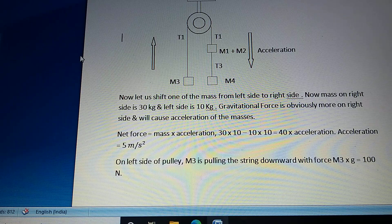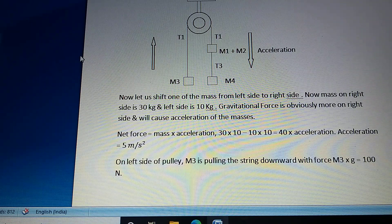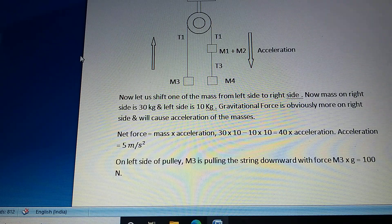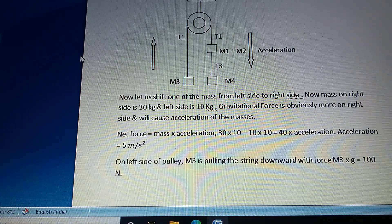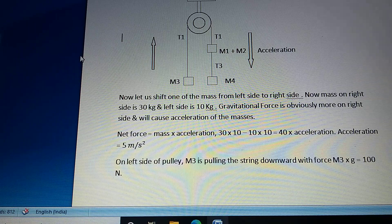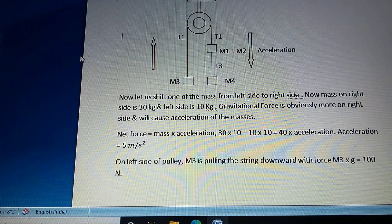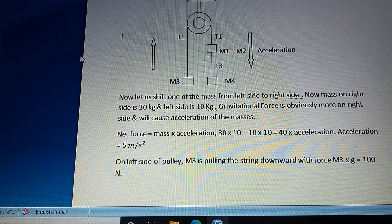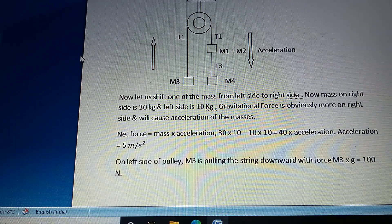Now let us shift one of the masses from the left side to the right side. Now the mass on the right side is 30 kg and the left side is 10 kg. The gravitational force is greater on the right side and will cause acceleration of the masses. Using net force equals mass times acceleration, this gives acceleration equal to 5 m/s².